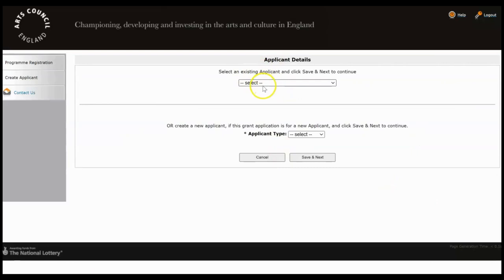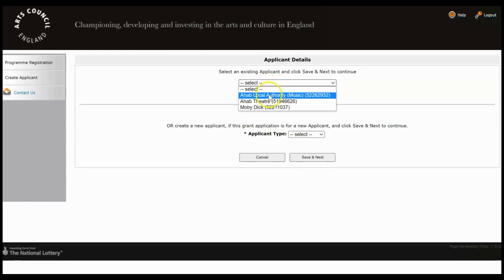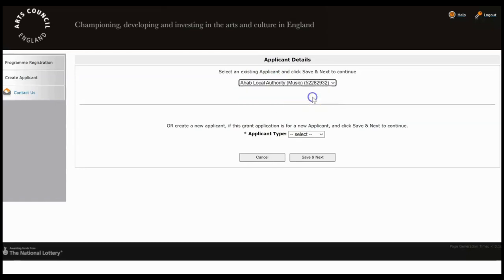Then at this top screen you need to select which applicant you want to make this application from. So if you're linked to more than one, make sure you're choosing the correct one and some of you will only have one option there. Ignore the bottom half of the screen and then click Save and Next.